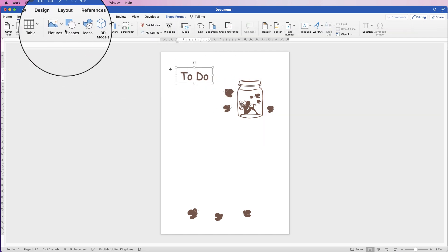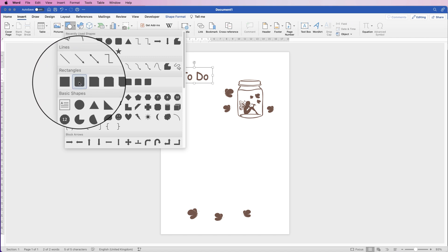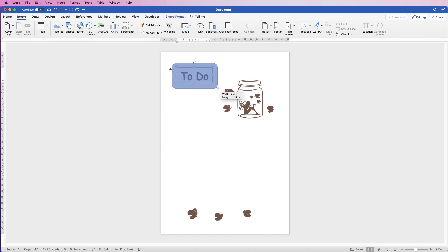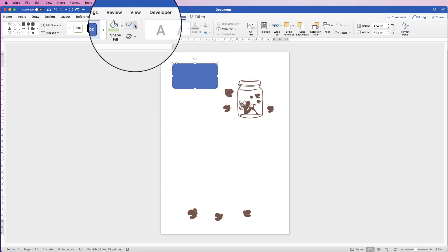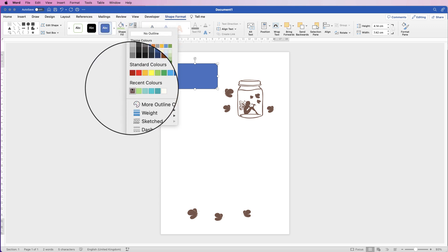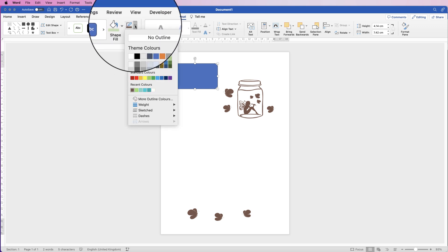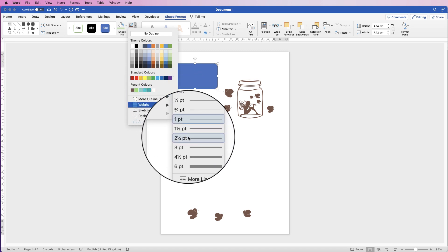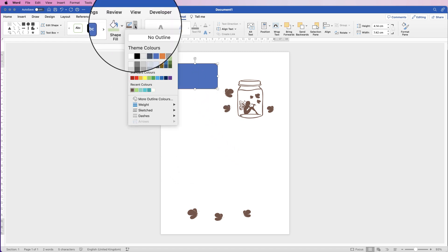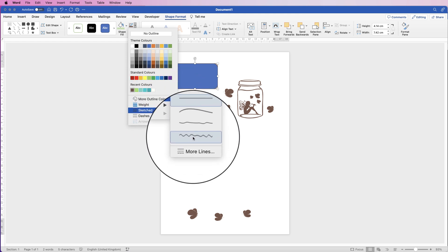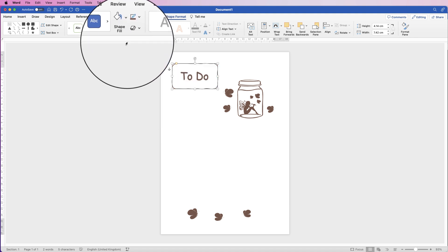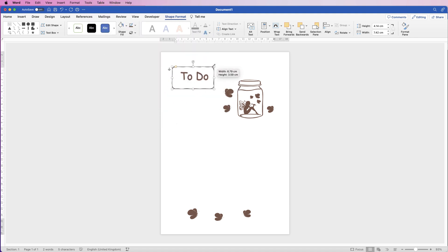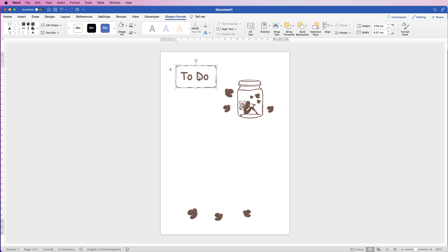Now put a border around it. Go to Insert > Shapes, select the rounded-edge square, click and drag. Once selected, go to Shape Format, change the outline color to brown, set the weight to 2¼ pt, go to Sketched and select that line style. Then go to Shape Fill and select No Fill, and resize it around the text.